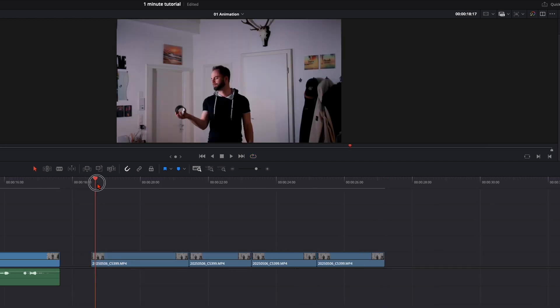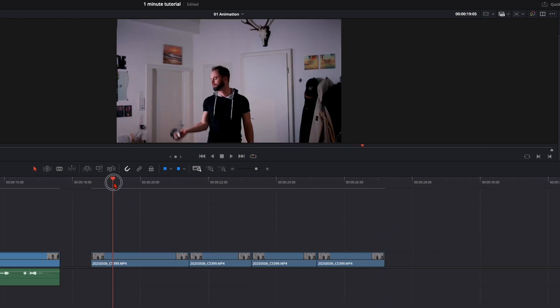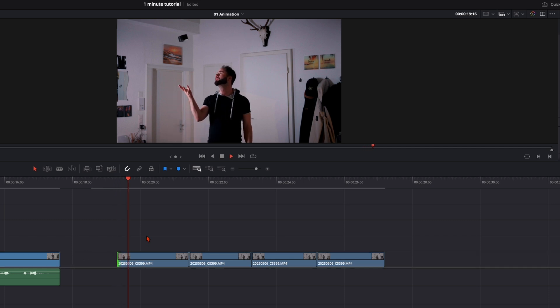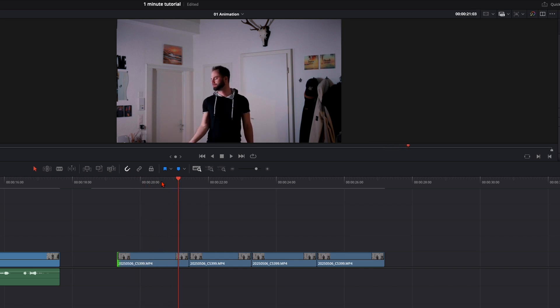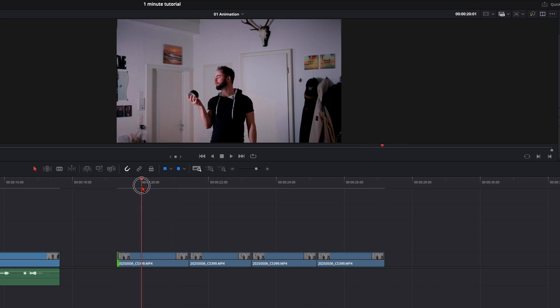So we can here take the beginning. As soon as I throw it up. I cut the clip to there. And I will make the loop from here on.